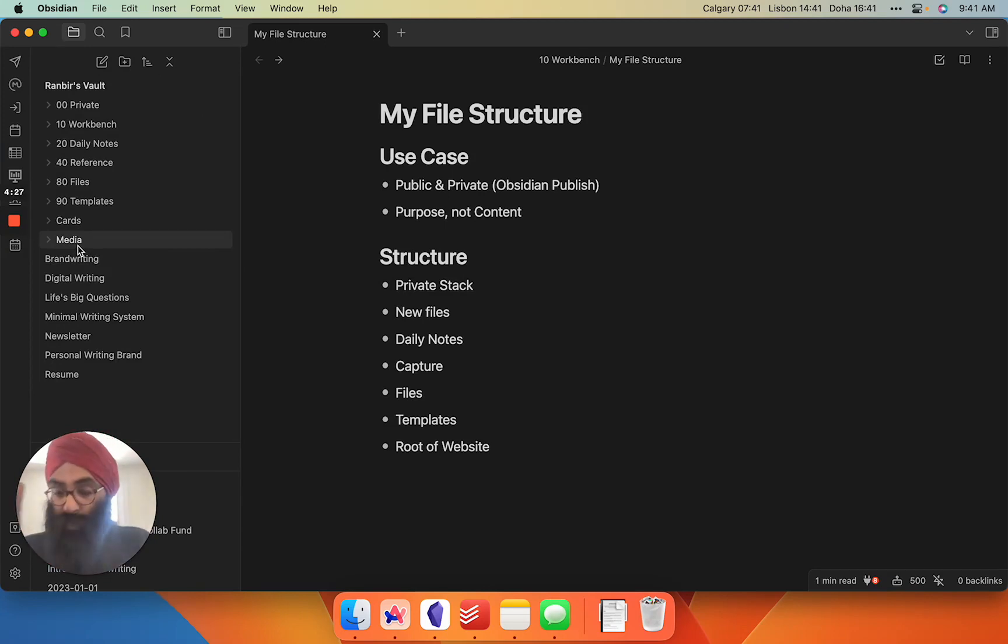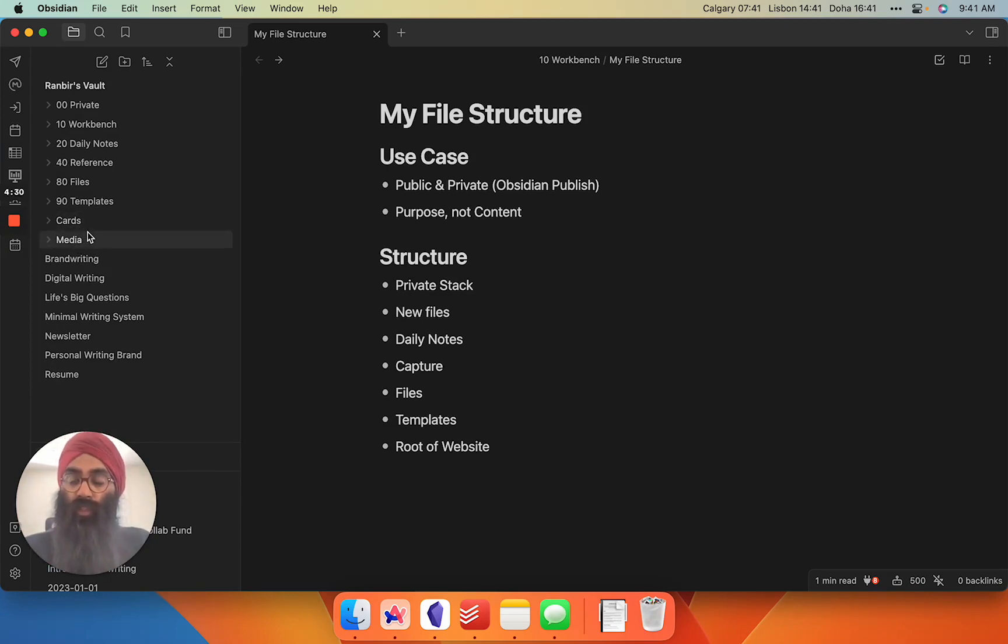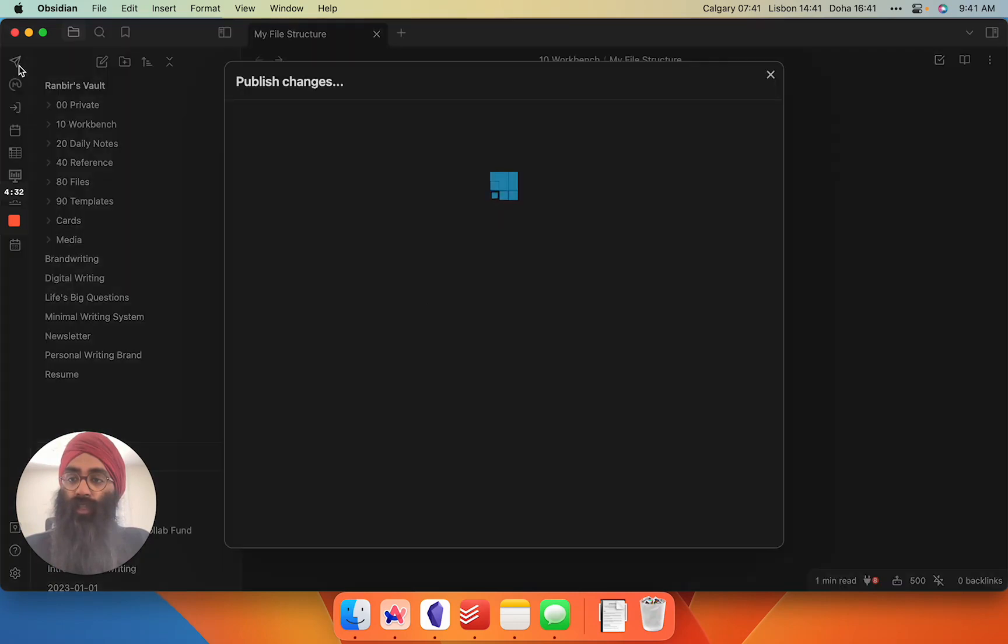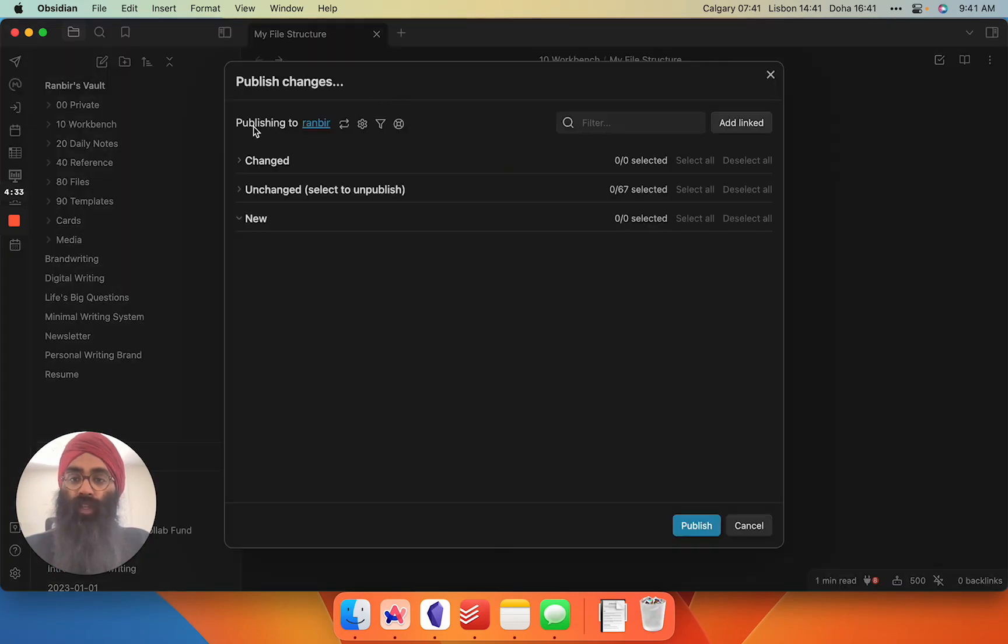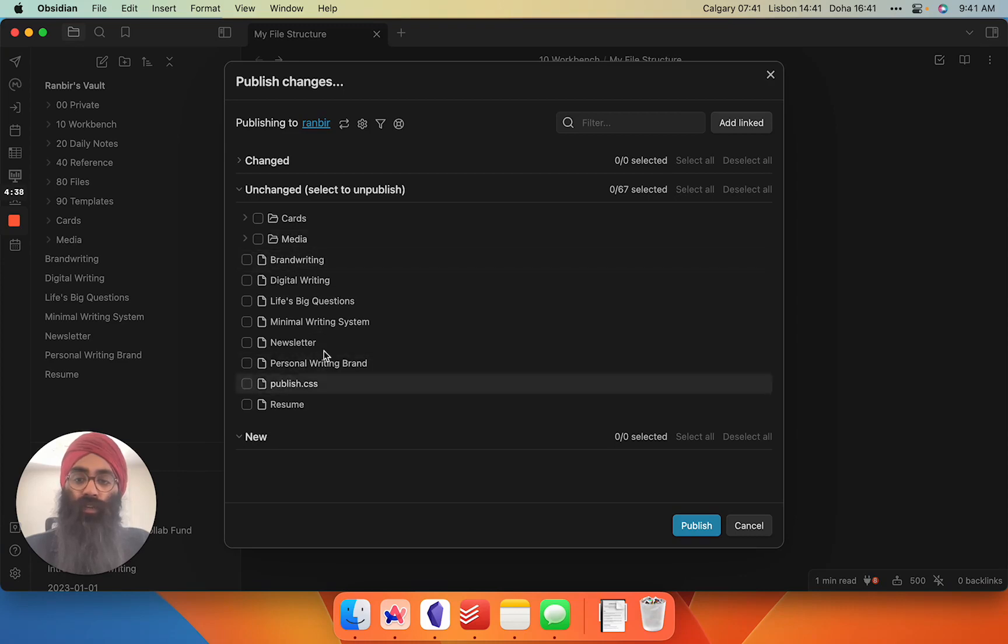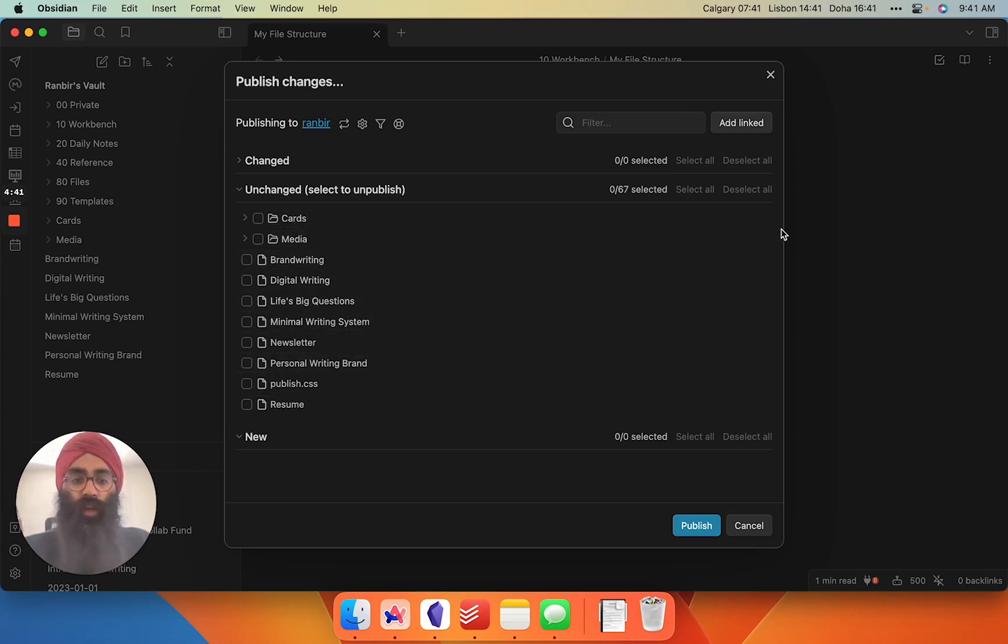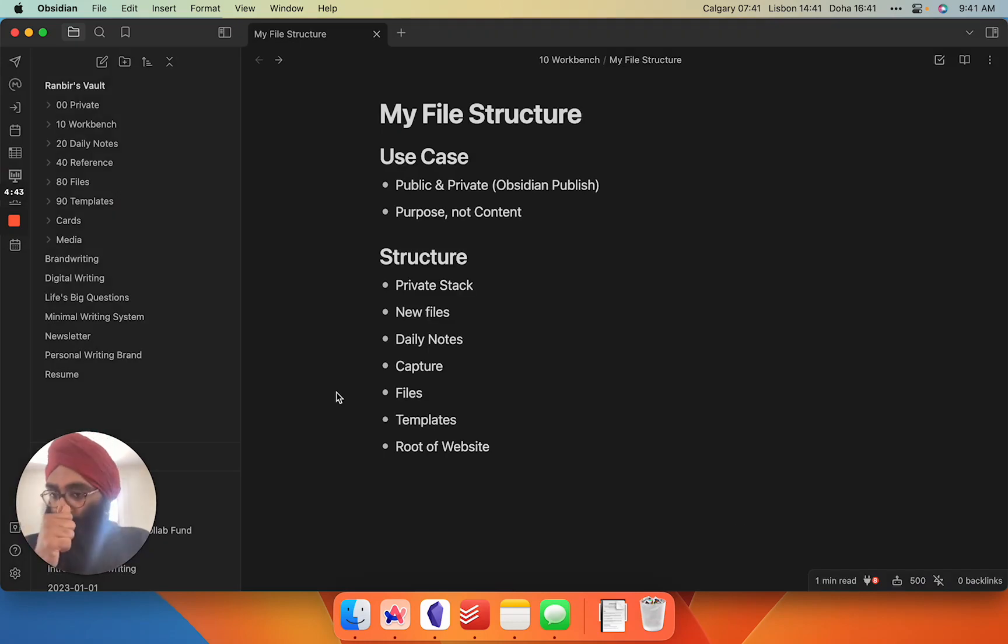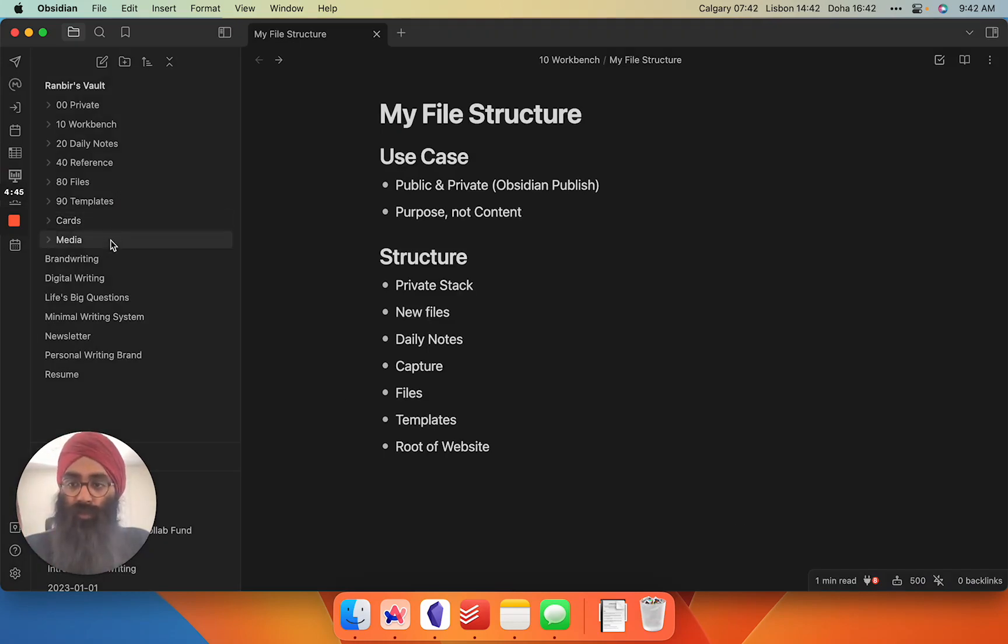Public JPEGs, PDFs that I want to show up on my website go into these two folders. Anytime I hit publish on Obsidian Publish, if I go into unchanged, you'll see cards and media and my root files, they're all here. They auto-publish to my website.